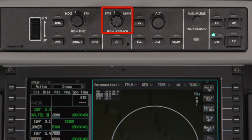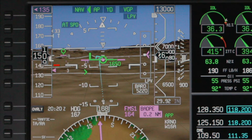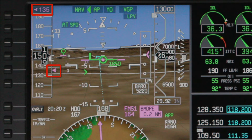When the speed knob is set to FMS, the speed bug is removed from the speed tape and instead an FMS speed arrow points to the calculated speed. The speed is also displayed numerically above the speed tape. The flight director and autothrottle systems will target this speed if they are engaged.